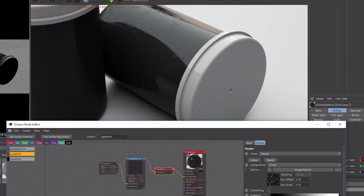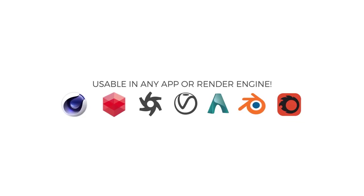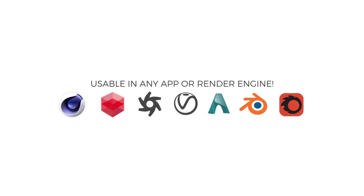These are all seamless, except for a couple of the paper ones, and you can use these in any render engine or 3D application.